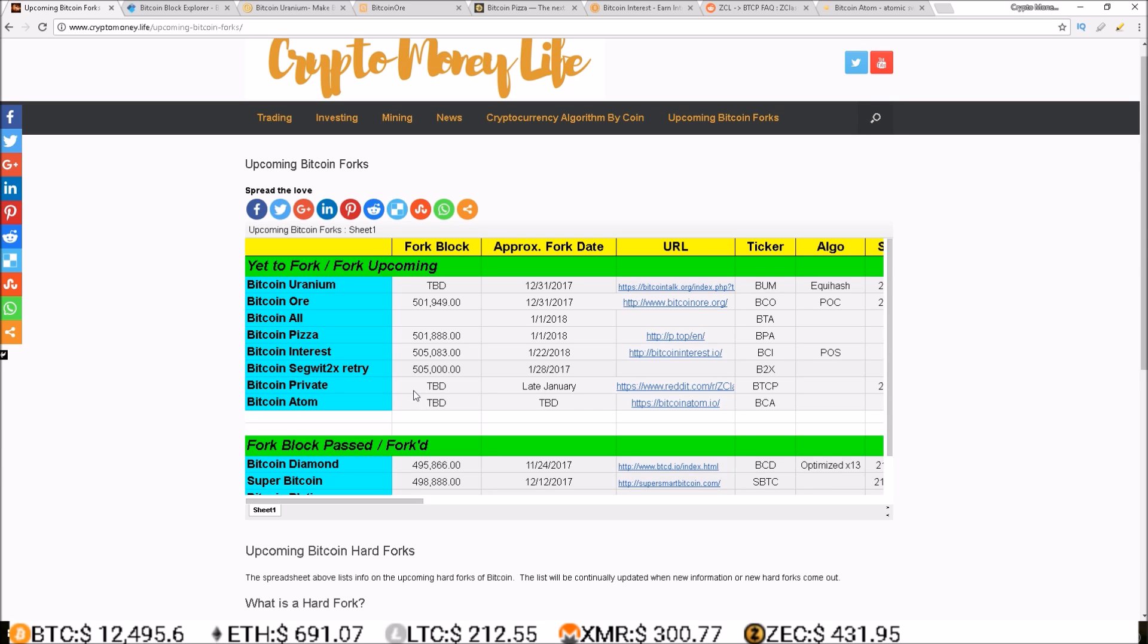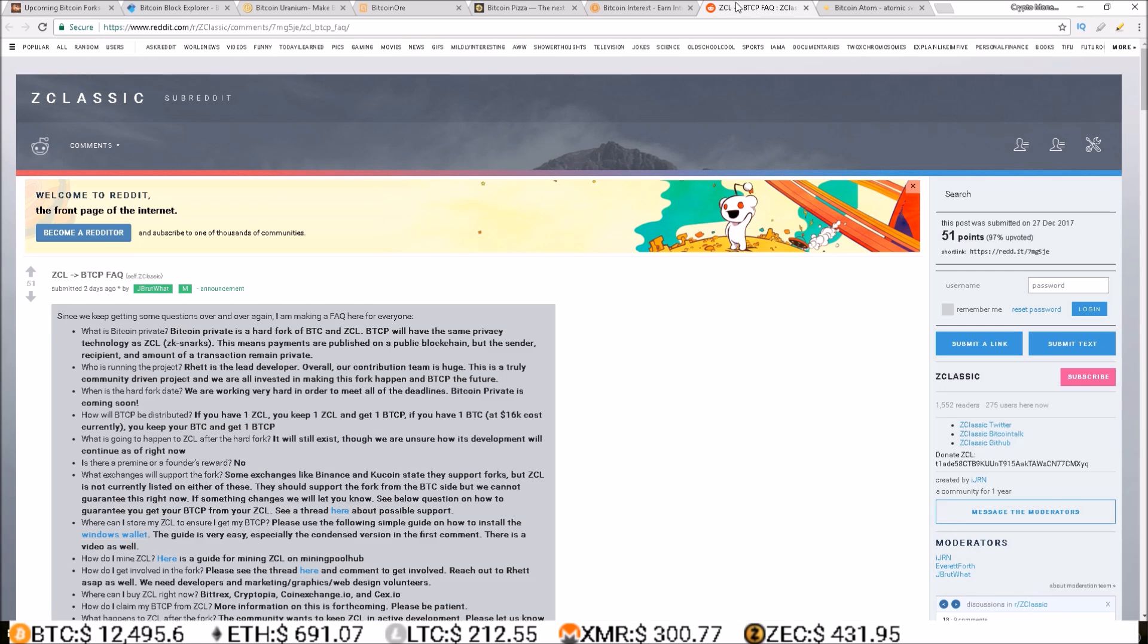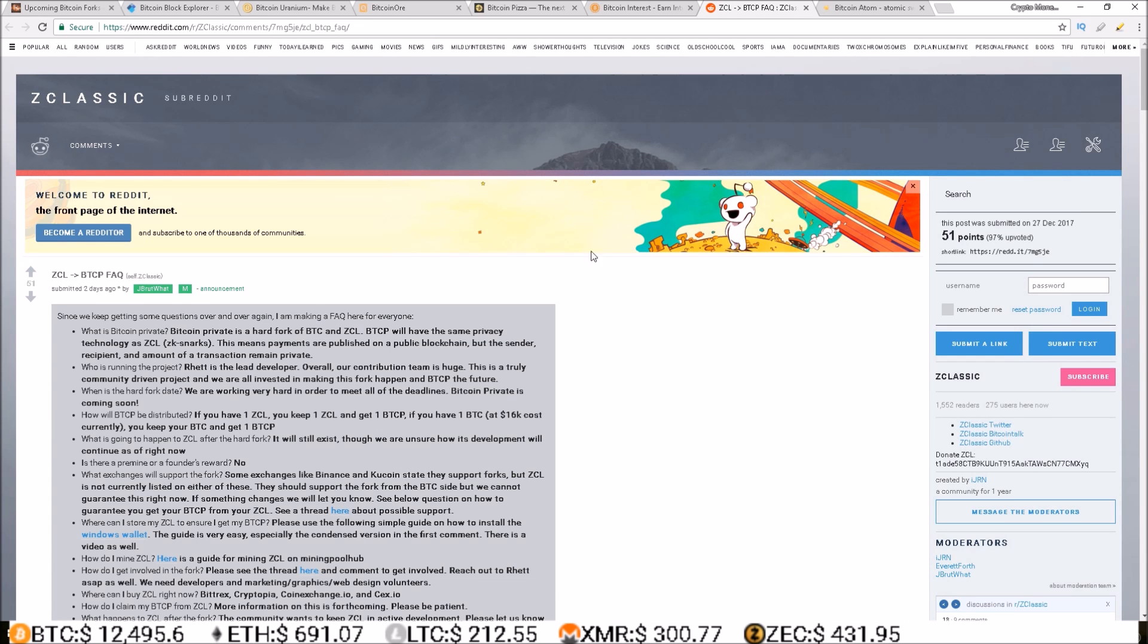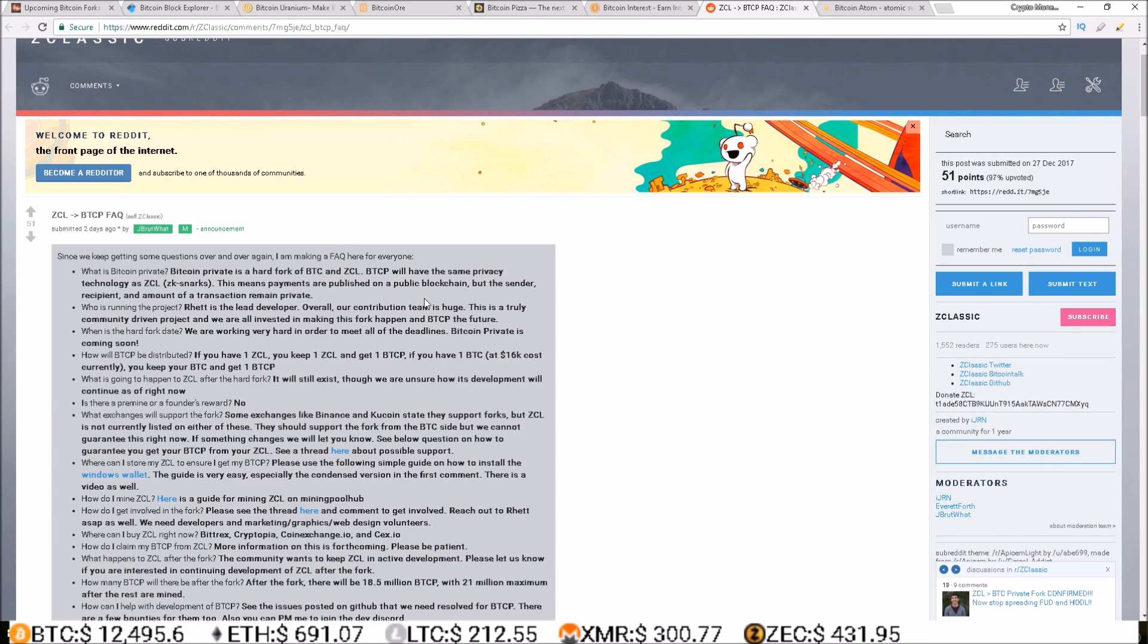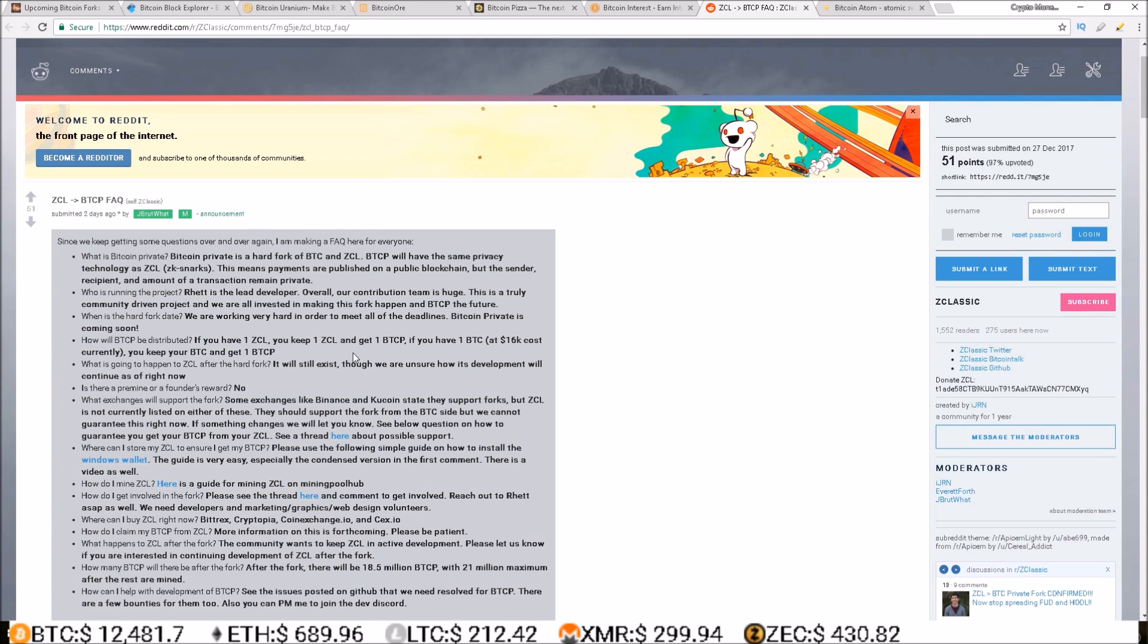So moving on from that, these are still to be determined fork blocks, so these are further down the line. So these teams have not released their fork blocks yet. First up is Bitcoin Private, which is the Z Classic team I believe, going over to Bitcoin Private, and it's a fork that's gonna happen where you can either hold Z Classic or Bitcoin.